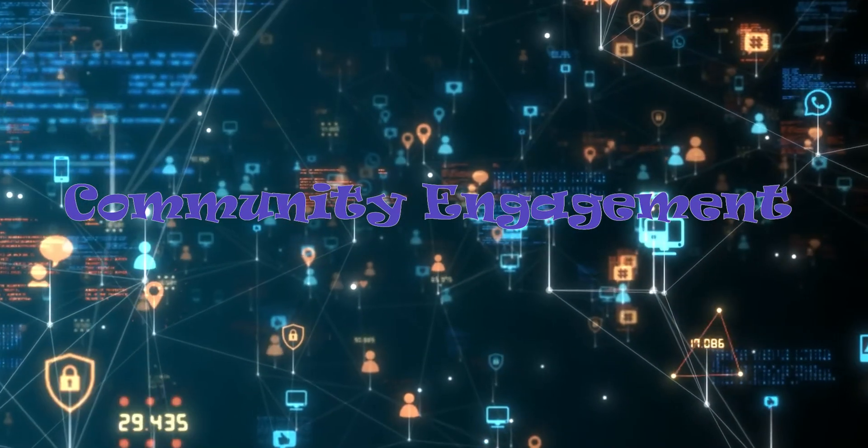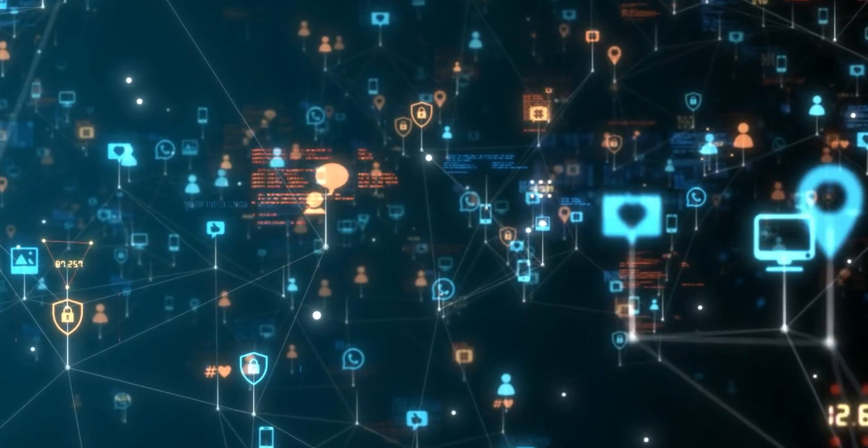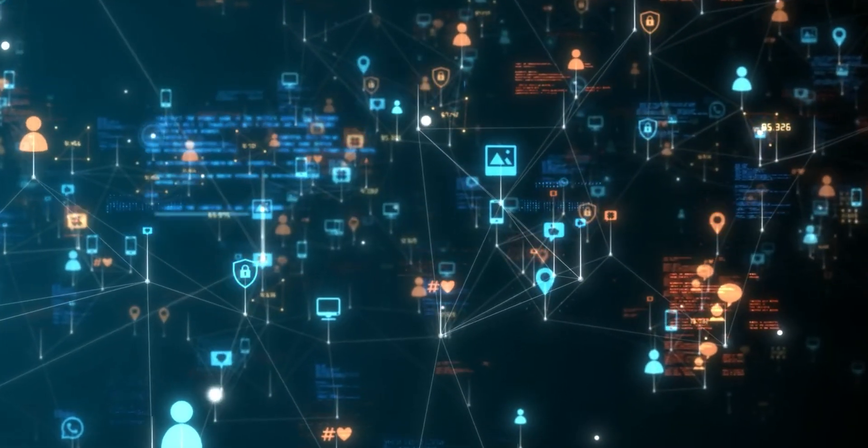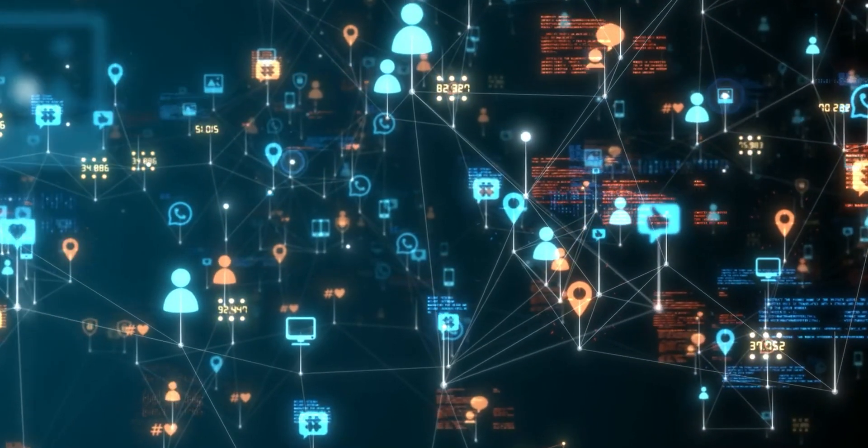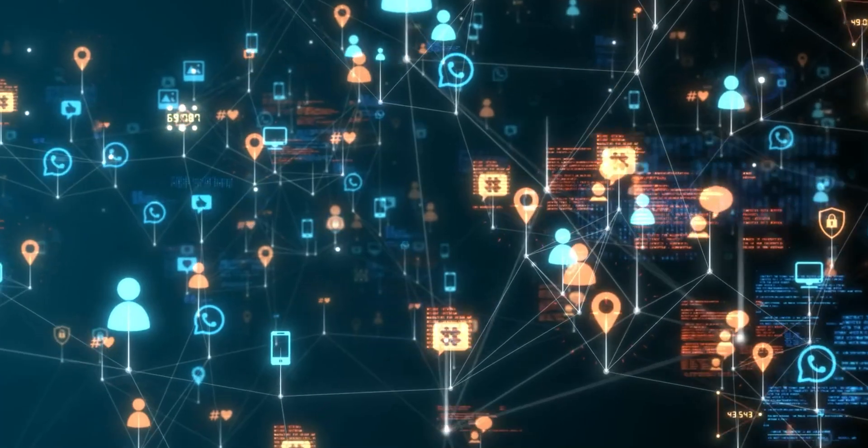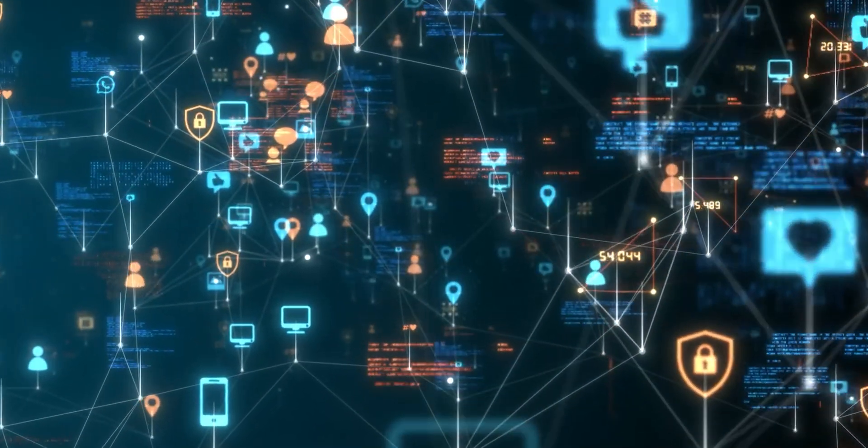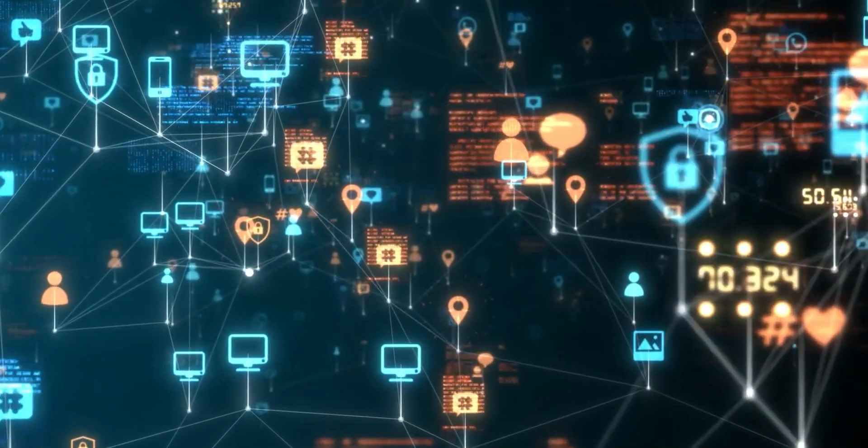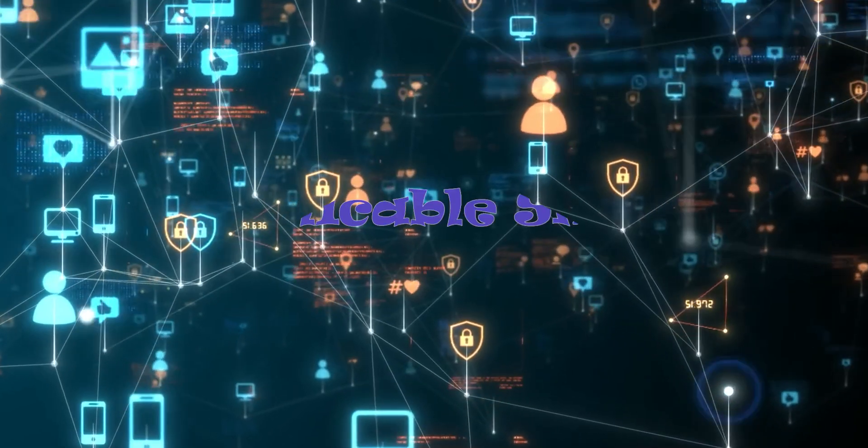Community engagement. Many platforms that host programming exercises have active communities where developers can discuss solutions, share insights, and learn from each other. Engaging with these communities fosters a sense of belonging and helps you grow as a programmer.